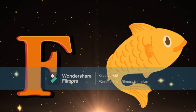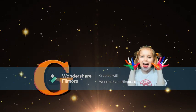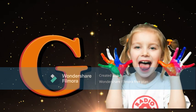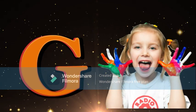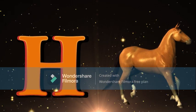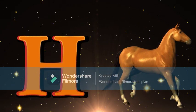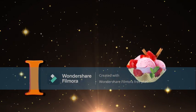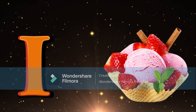G for Girl, Girl meaning Lardki. H for Horse, Horse meaning Goda. I for Ice Cream, Ice Cream meaning Ice Cream.